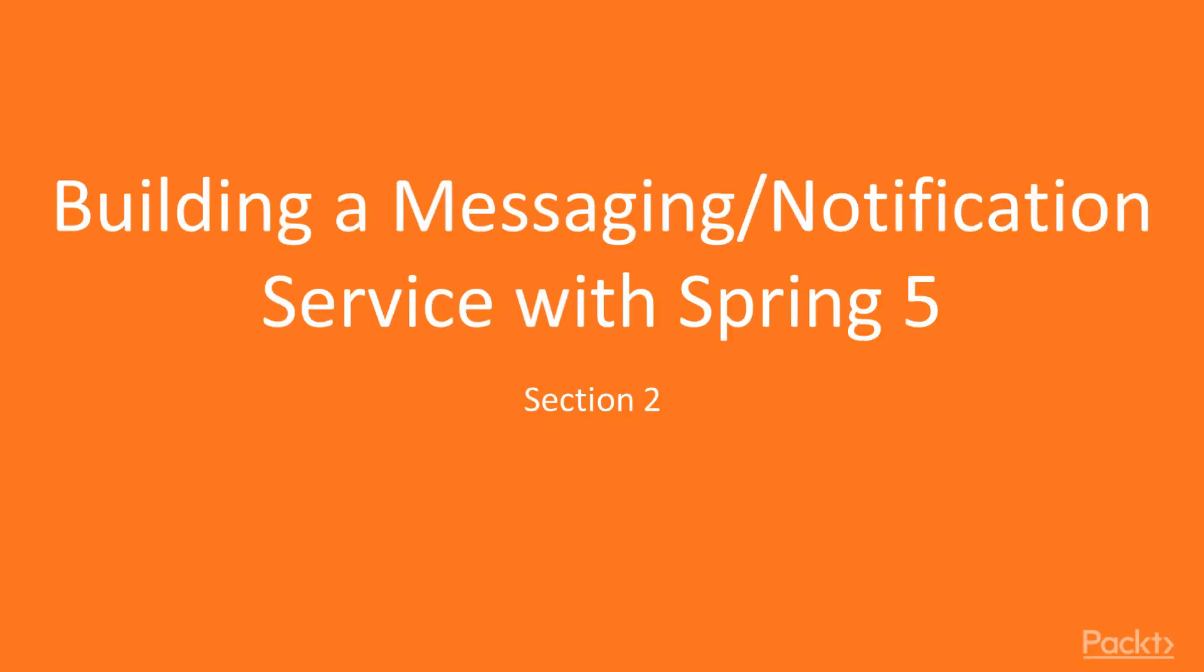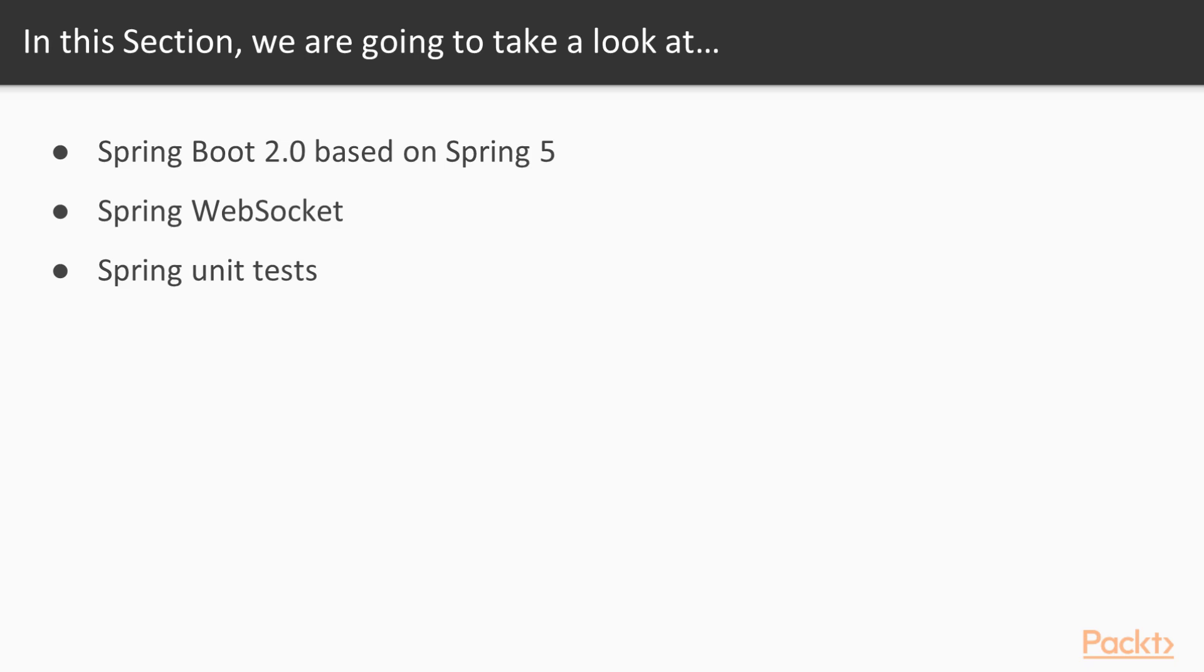In this second section, we will see how to build a messaging notification service with Spring 5. We are going to learn what is Spring Boot 2, which is based on Spring 5, what is Spring WebSocket, and how to unit test a Spring application.